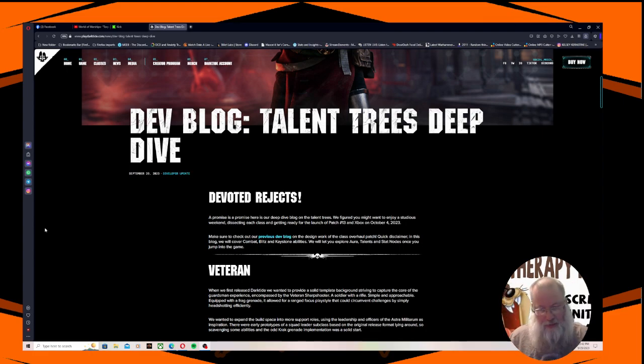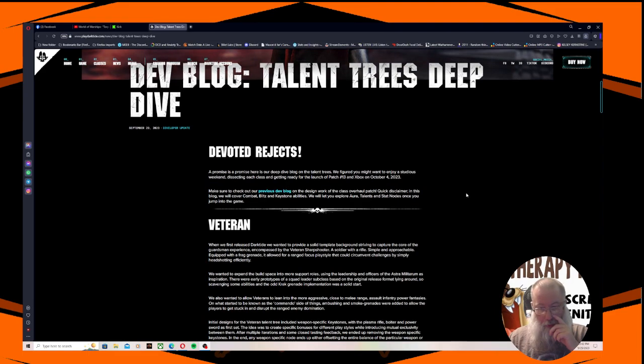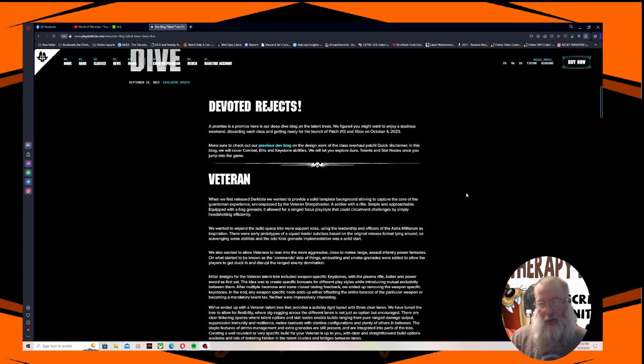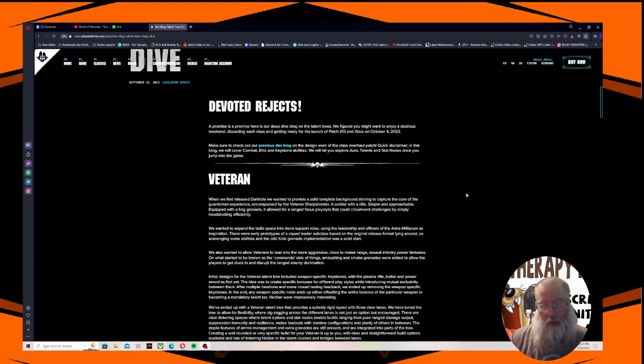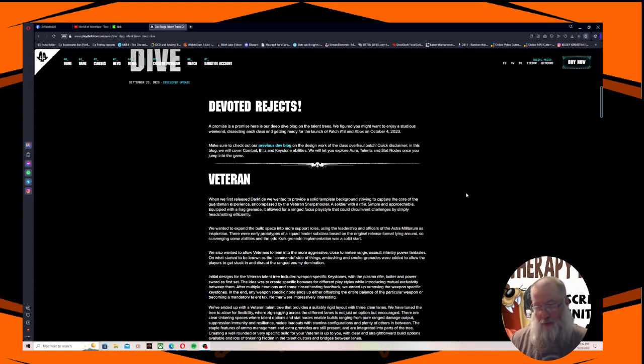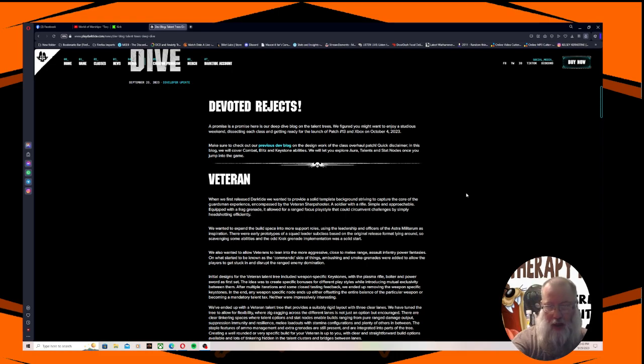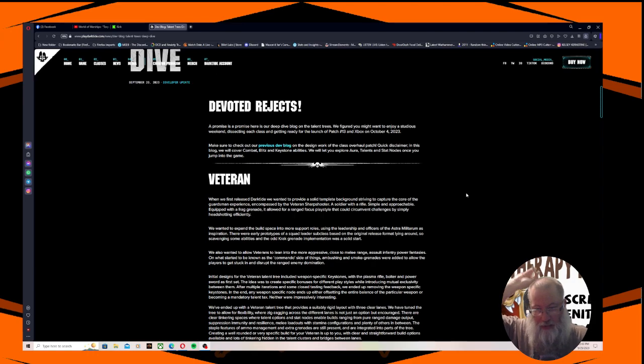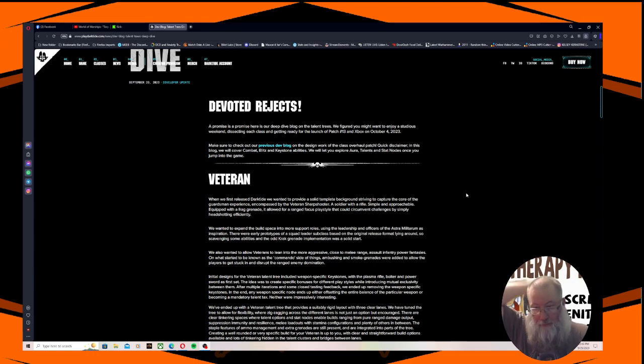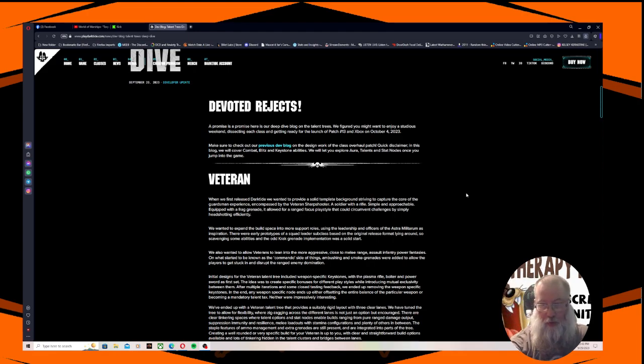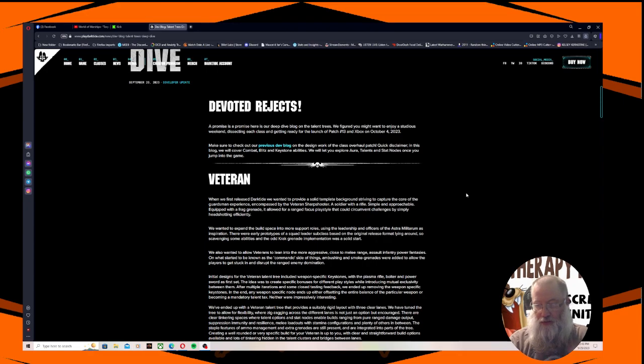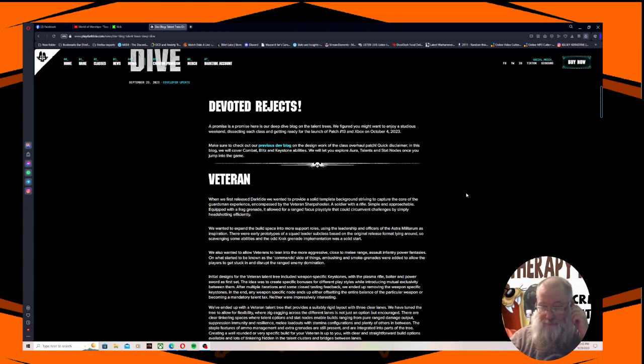For the veteran, when we first released Darktide, we wanted to provide a solid template background striving to capture the core of the guardsman experience, encompassed by the veteran sharpshooter. A soldier with a rifle, simple and approachable, equipped with a frag grenade. It allowed for a ranged focused playstyle that could circumvent challenges by simply headshotting efficiently.